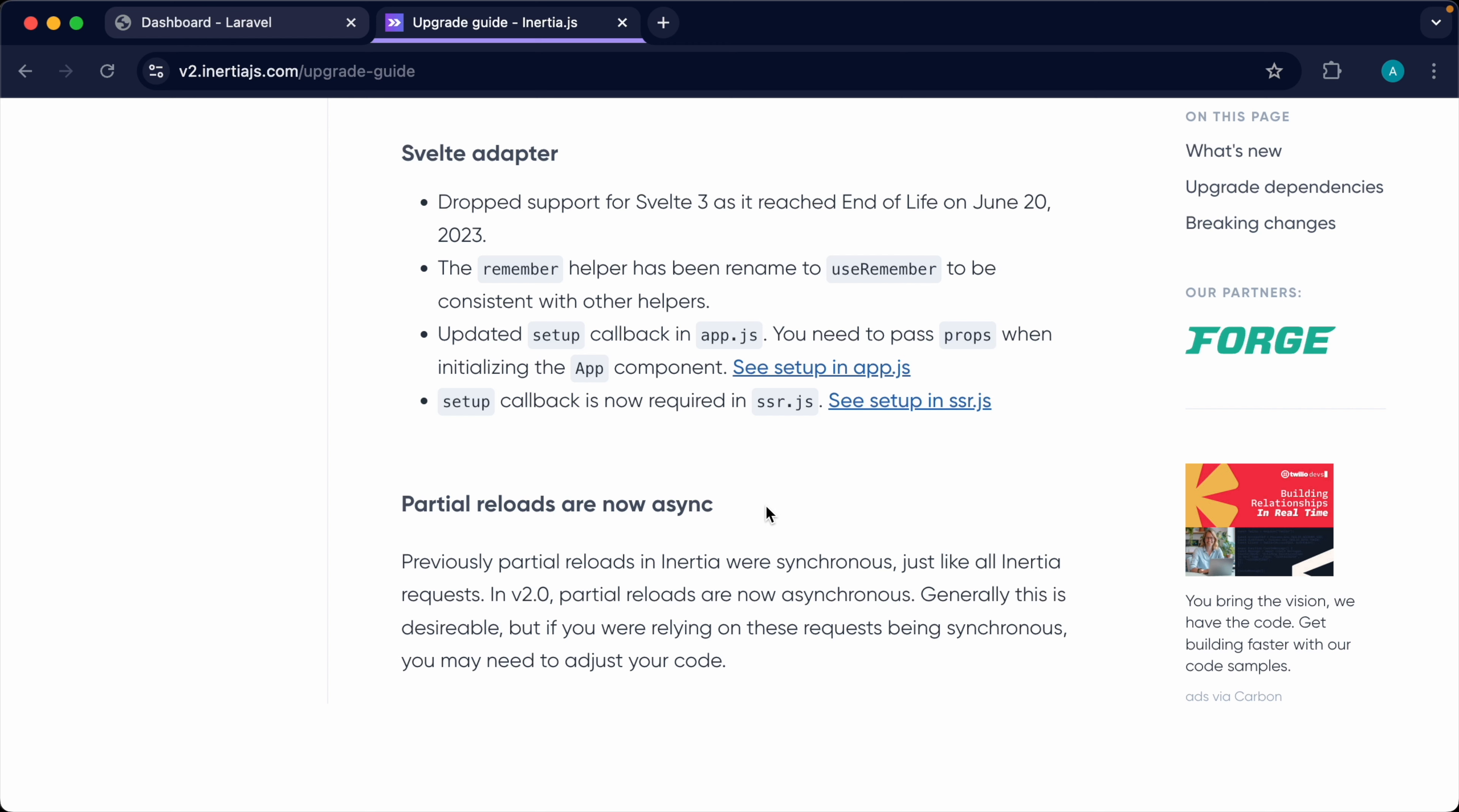What we're going to do in this episode is demonstrate this with version 1 and version 2, so you can see the difference. And then if you are relying on these being synchronous in your code, you can go ahead and adjust them.